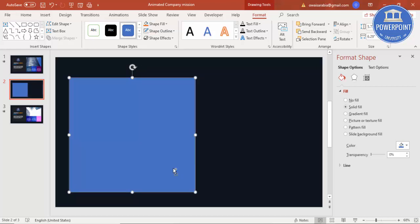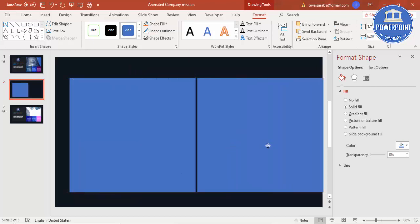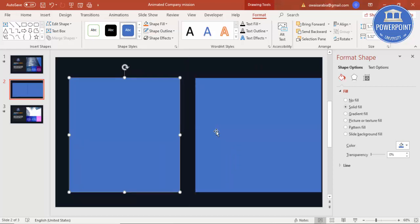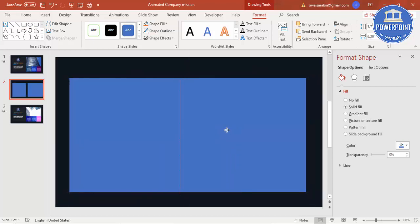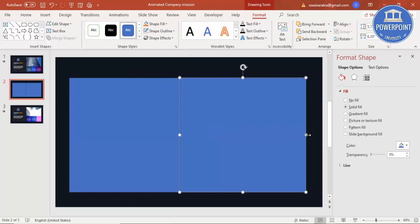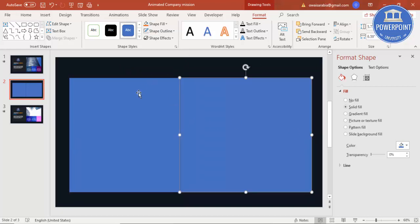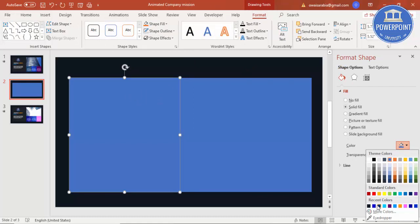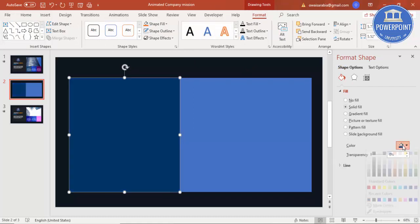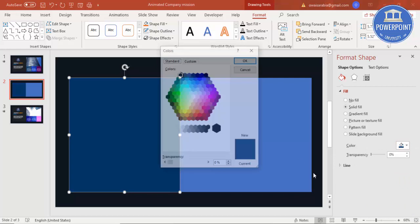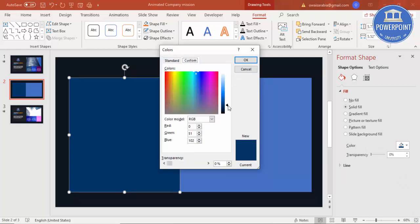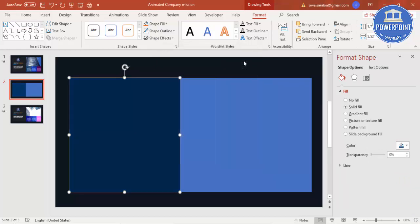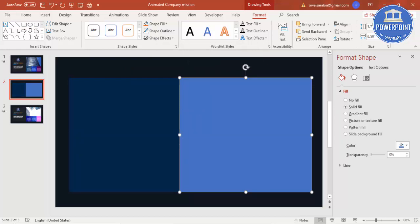Add one more rectangle to the other side of the image — let me just reduce this size. Select both shapes, set shape outline to no outline, and give them a different color. You can make it darker or choose another color.